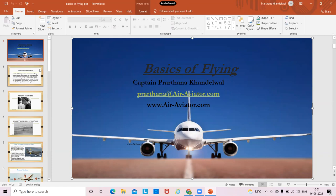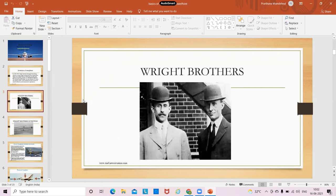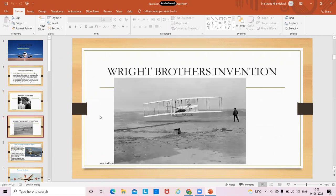So basics of flying. First of all, let's come to the invention of aeroplanes — how were they invented? A lot of you must already have a basic idea that it was invented by the Wright Brothers between 1904 to 1905 exactly. The Wright Brothers developed their flying machine. They first developed a Wright Flyer 2, after which they developed a fixed-wing aircraft known as the Wright Flyer 3. These are the Wright Brothers and this was how their invention looked like.